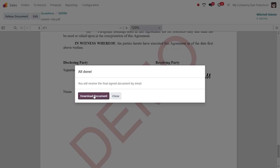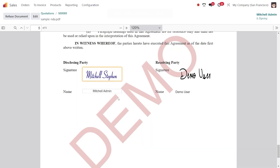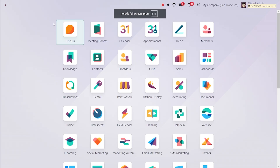You will receive the final document by email. Click on 'Download Document' so that the file will be downloaded, then close the wizard.